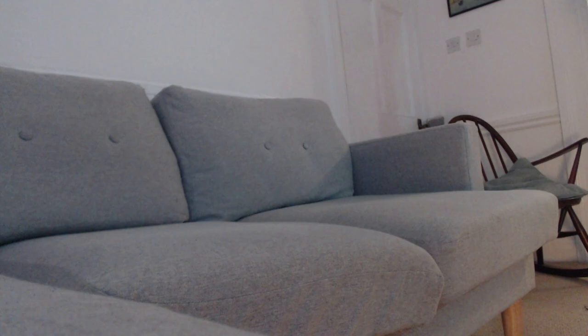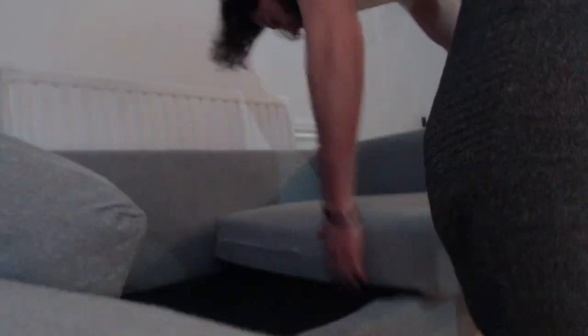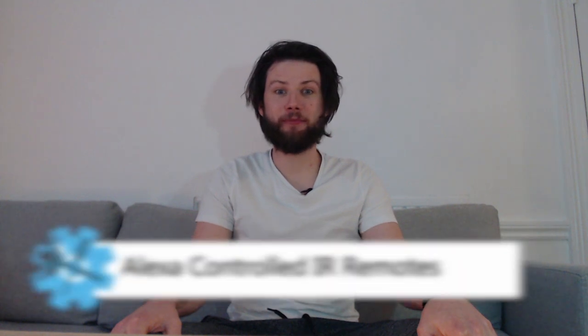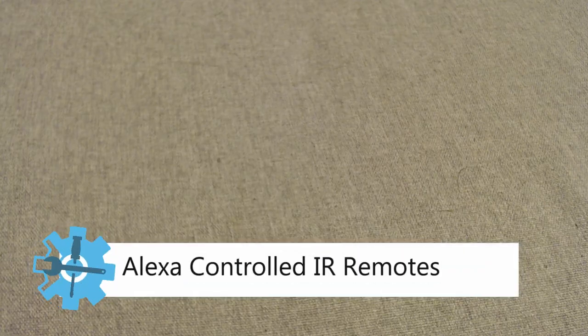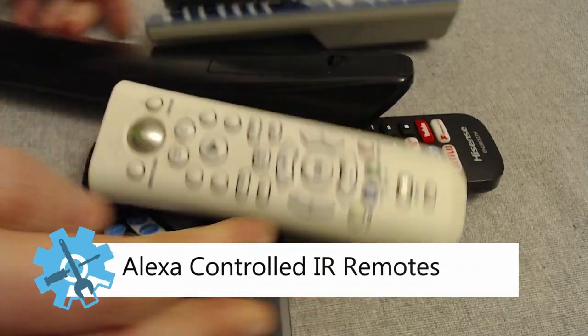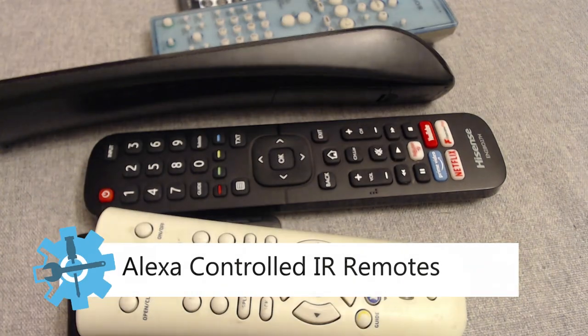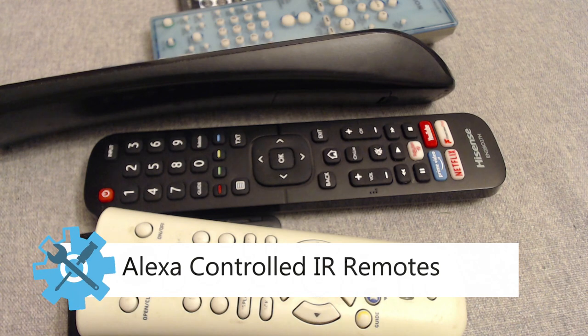Have you ever sat down to watch some television and to your horror you realized you've misplaced the remote? Luckily there is a solution to this. Today I'm going to show you how to swap this for this.